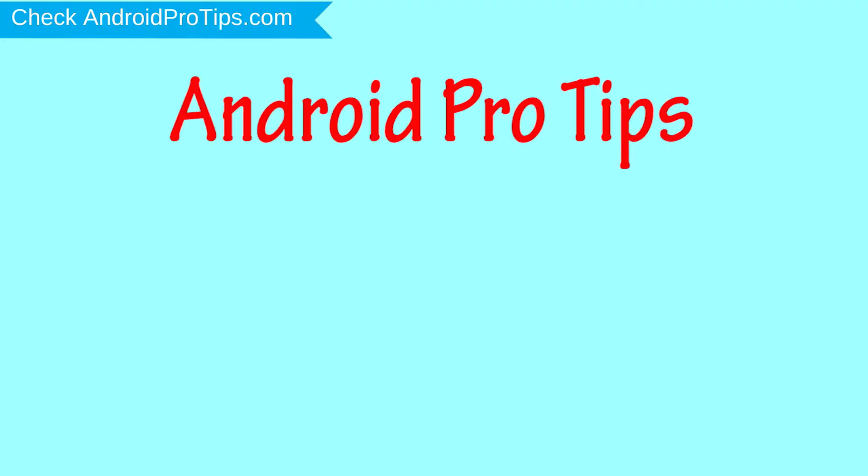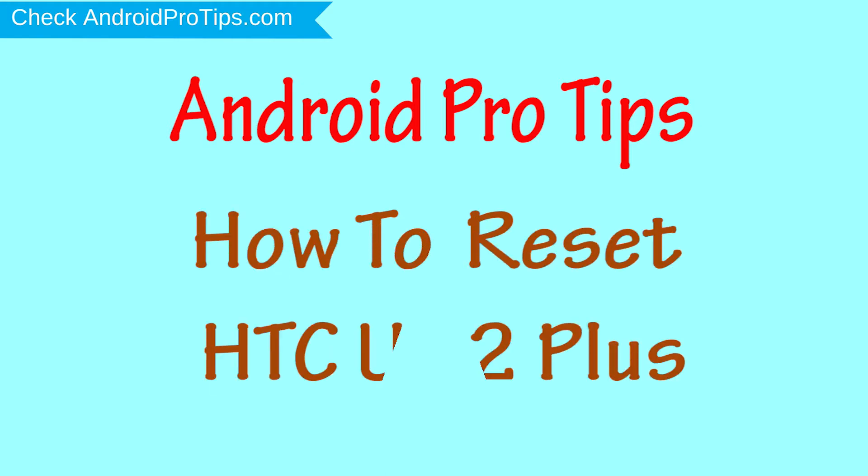Welcome to Android Pro Tips. In this video I'm going to show you how to reset HTC U12 Plus in different ways.